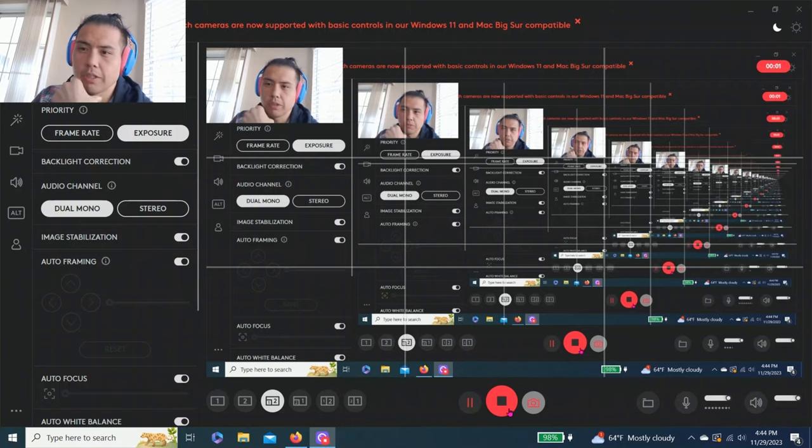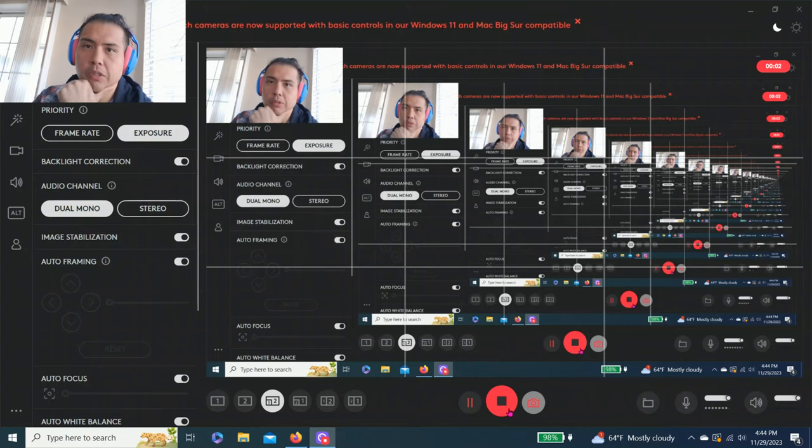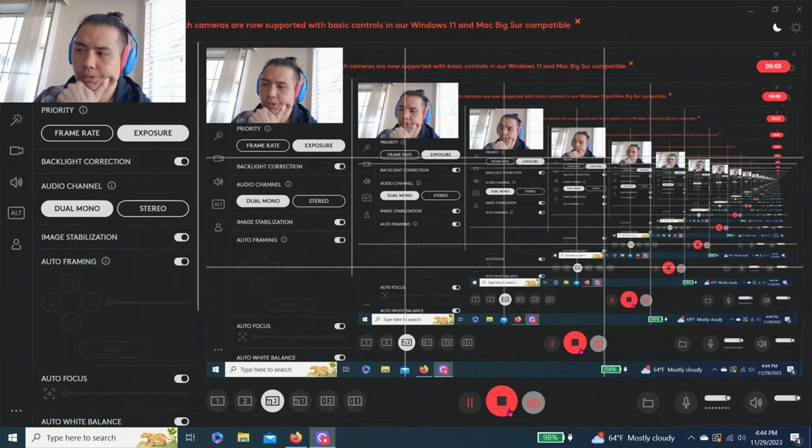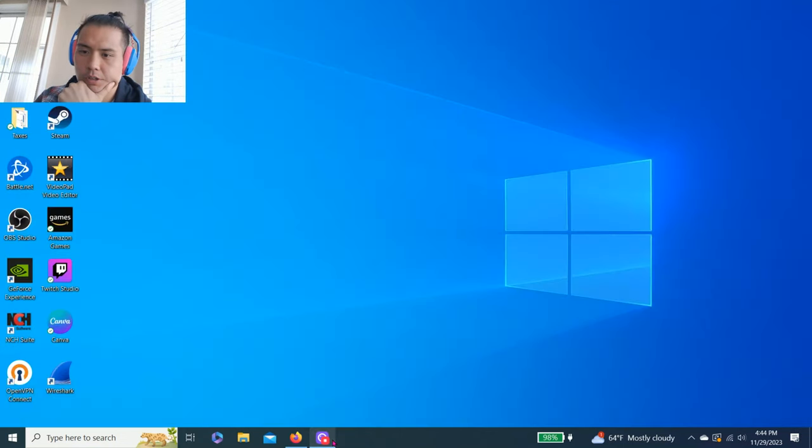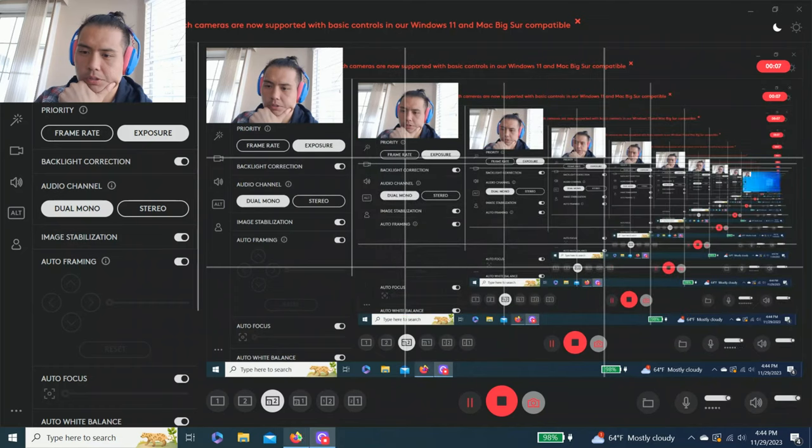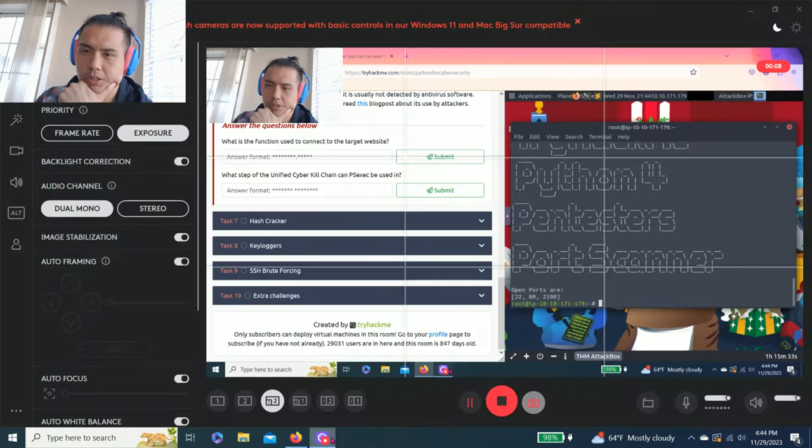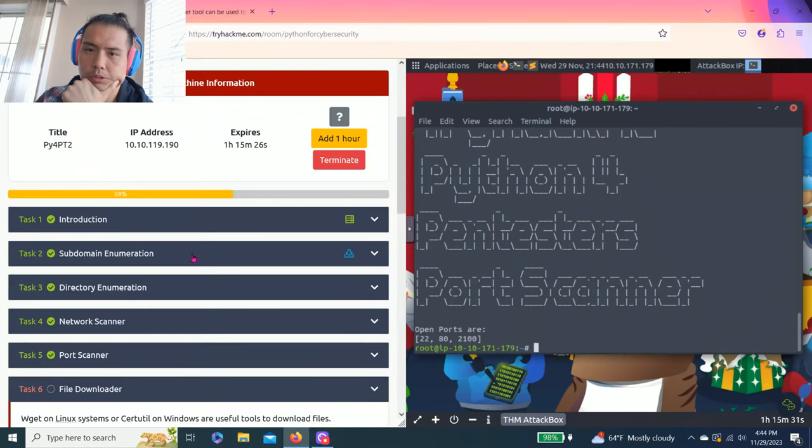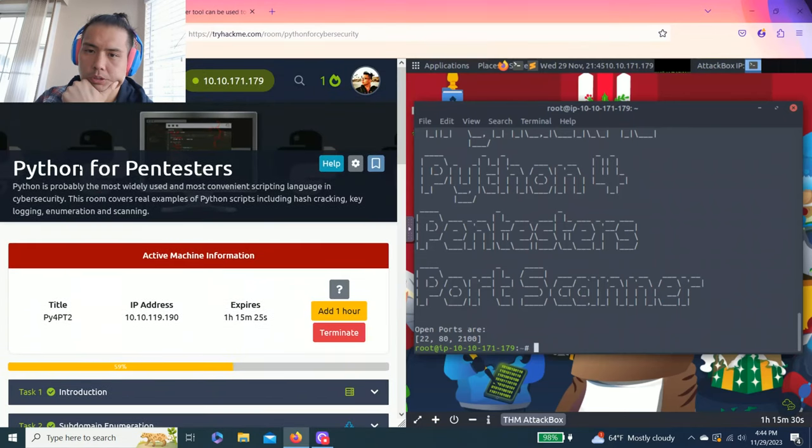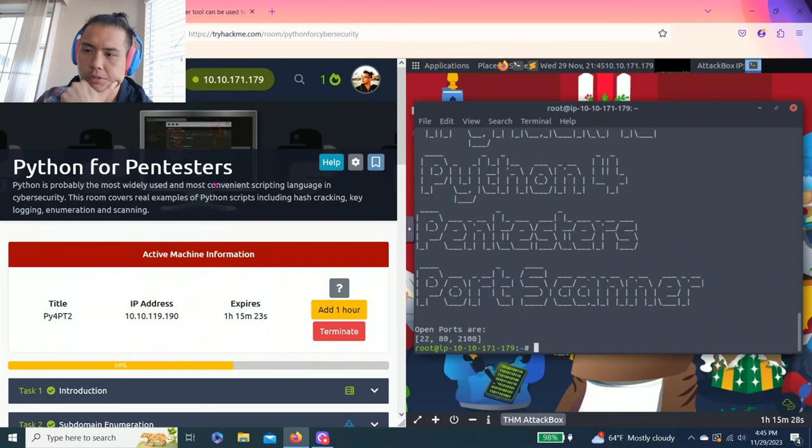Hey guys, it's been a while. Welcome to my channel. I've been on vacation and currently since I have some time, I'm gonna do a part 2 on Python for Pentester.